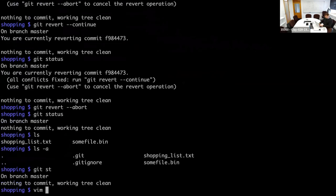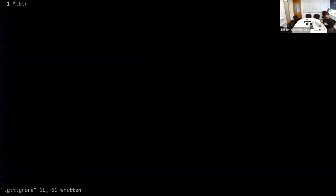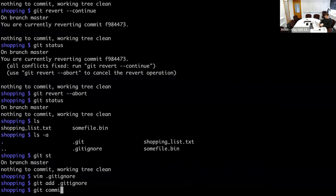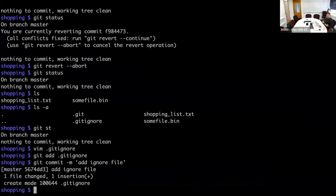What I actually do instead is put .gitignore under version control. That way, if you eventually move the repository somewhere else, the .gitignore file immediately comes with it and you don't have to create it again every time.